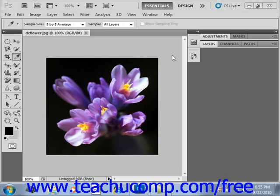Yet another place that we can select color is the swatches panel. Using the swatches panel is like using a traditional color palette when painting. You can load a set of colors that you want to use in an image file into the swatches panel.